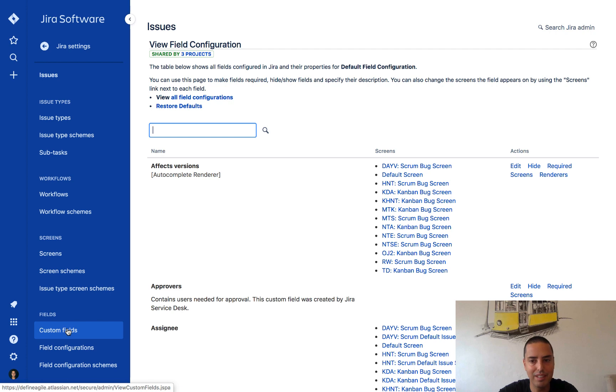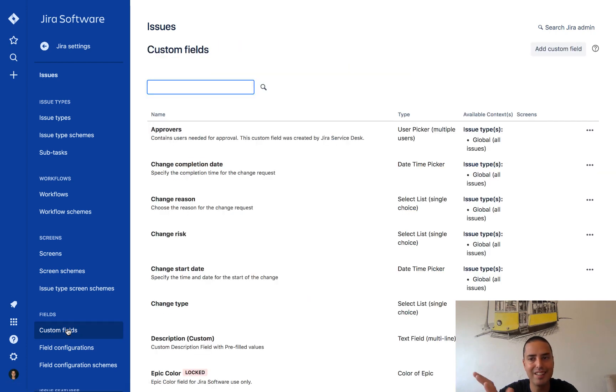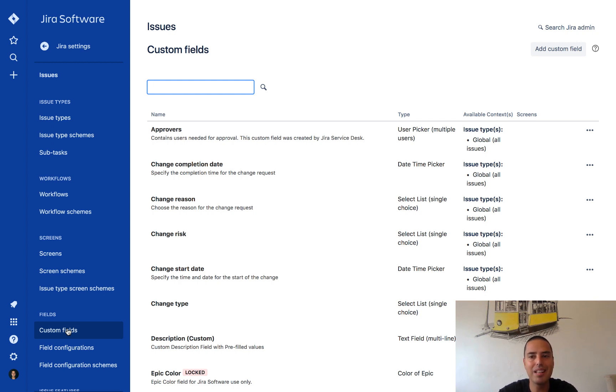So then the last thing I click on custom fields on the left, and here I am in my custom fields, a Jira admin custom fields.